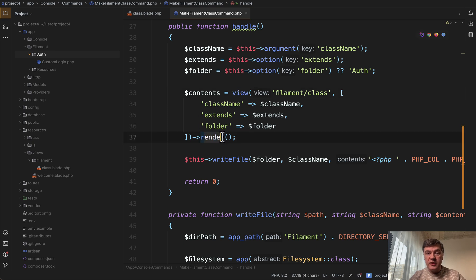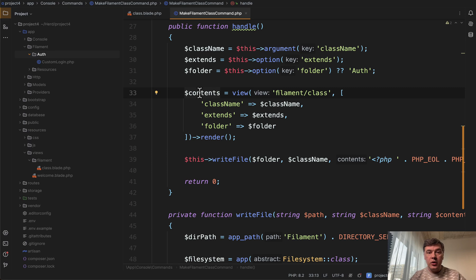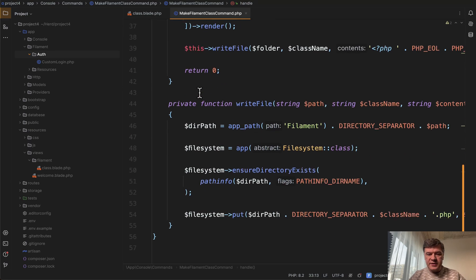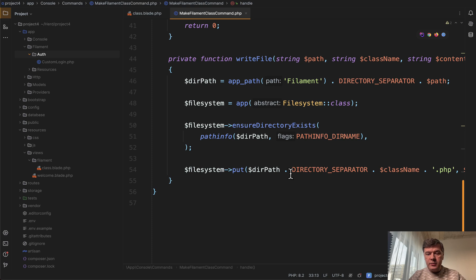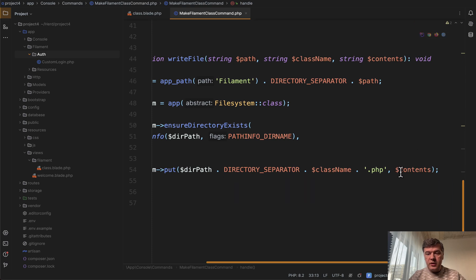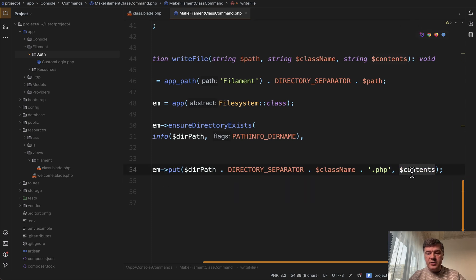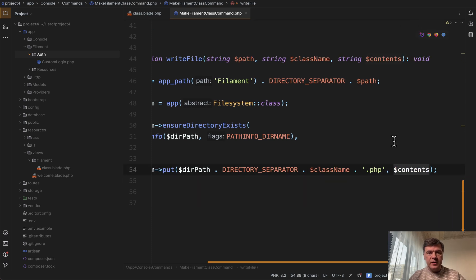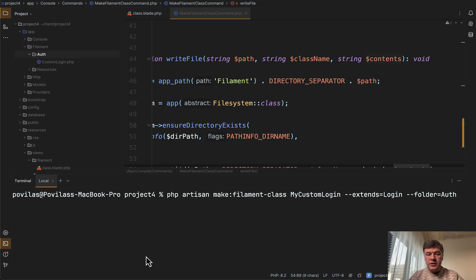And the result of that is a returned string which you can then do whatever, for example save that in a file. And this is exactly what I do: filesystem put the contents into a PHP file.